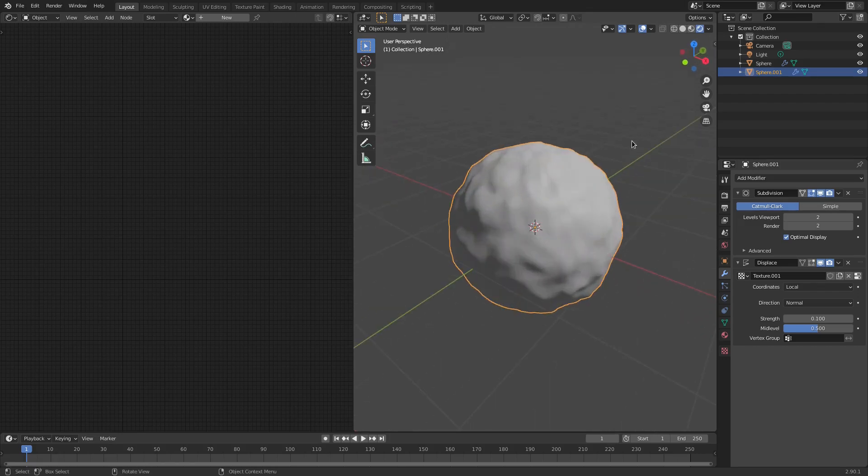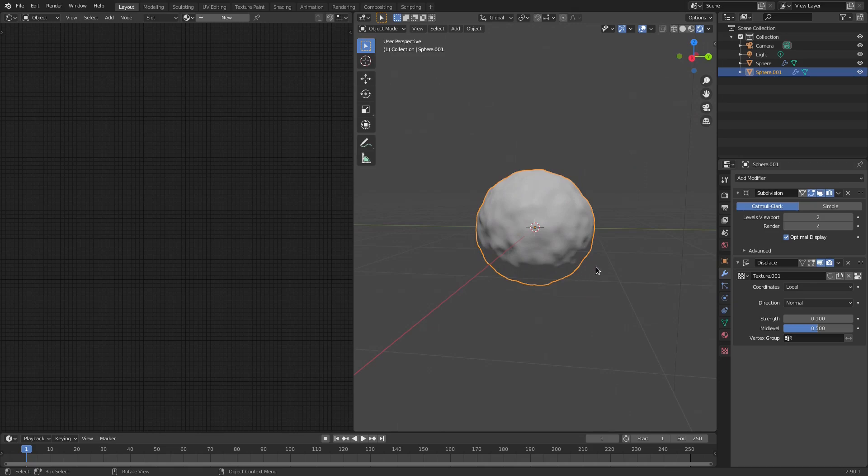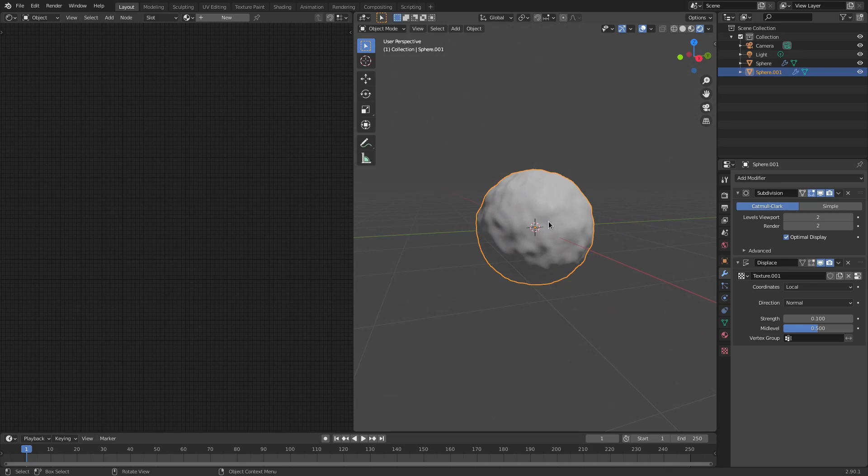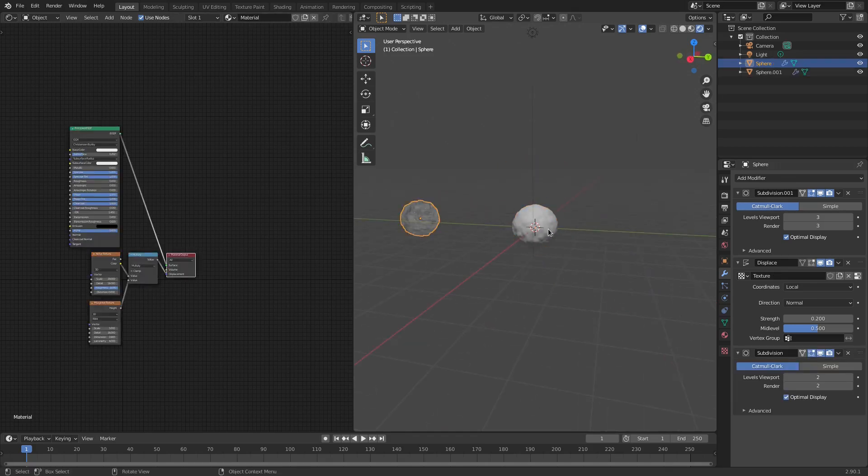This actually looks pretty good by itself. This could be a very nice, cartoony, regular, simple, very simple snowball. But for now, I'm going to do a little bit more to this. So I'm going to go ahead once again. What else did I do? I forget already. Oh, yes, that's right. This is the second subdivision surface.